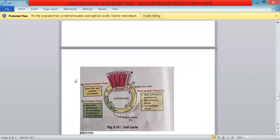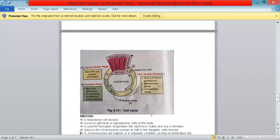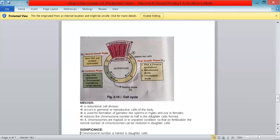The next diagram shows the cell cycle. The bigger phase is interphase; when the cell leaves interphase, it enters prophase, metaphase, anaphase, and telophase, then again karyokinesis and cytokinesis, and the cycle goes on.